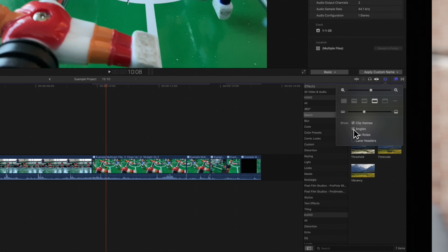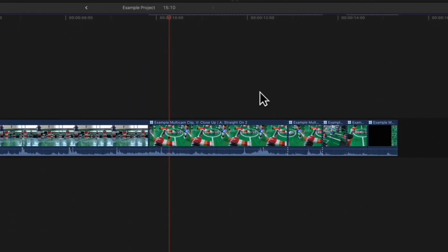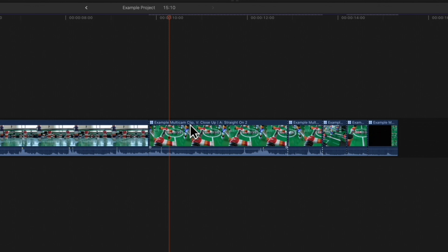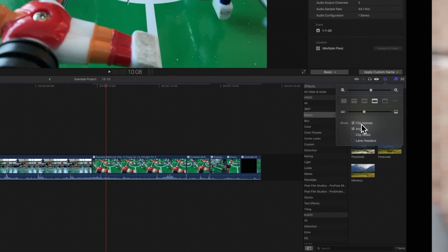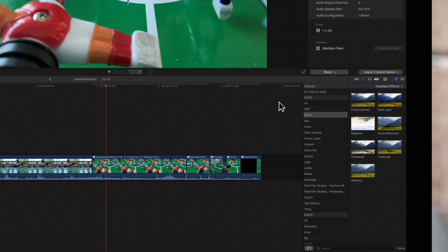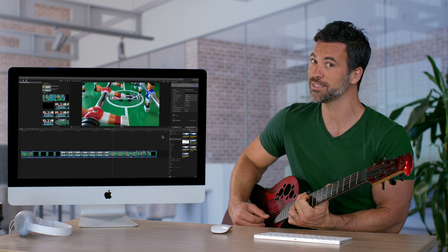If the video and audio are from separate angles, the segment will name both angles with a V and an A. We can check clip names off if we just want to see the angle information. We'll set it to the information we'd like to see and select the icon again to close it. Final cut is awesome!